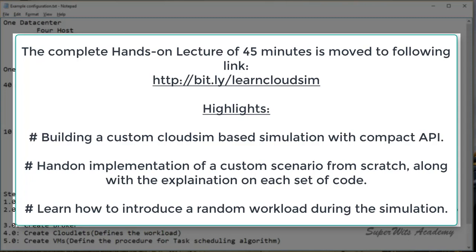After that, we are going to create one data center broker who is responsible for creating virtual machines and cloudlets. Now the configuration for cloudlets will be: we are going to talk about 40 cloudlets here, with each cloudlet having 40,000 length of instructions, 300 KB input file size, 400 KB output file size. Each cloudlet will be executing on one CPU core and the utilization model which we are going to use is full.